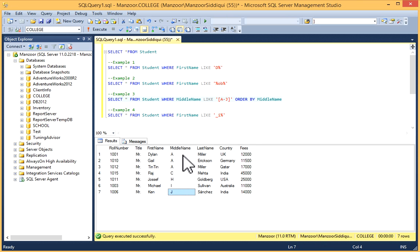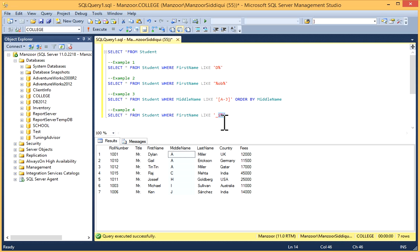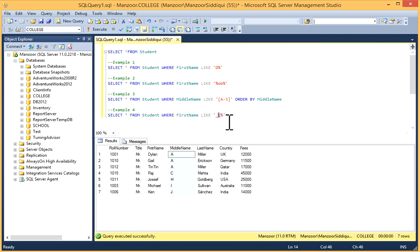...'_I%'. This underscore means it can be any character, but the second character should be I. We need the second character as I, then anything after I. I'll select it and execute.